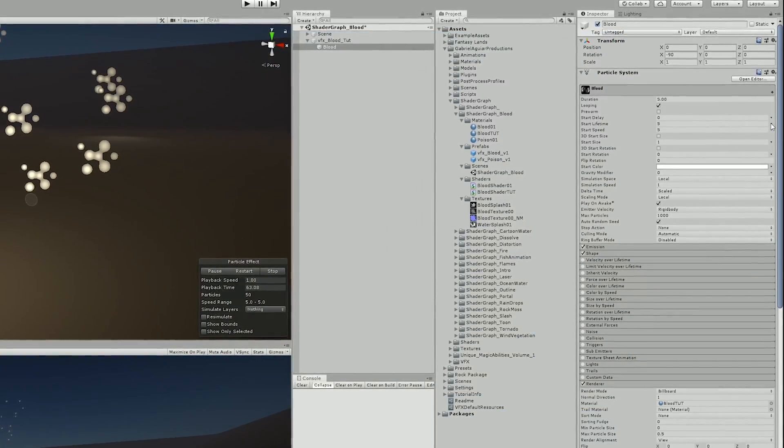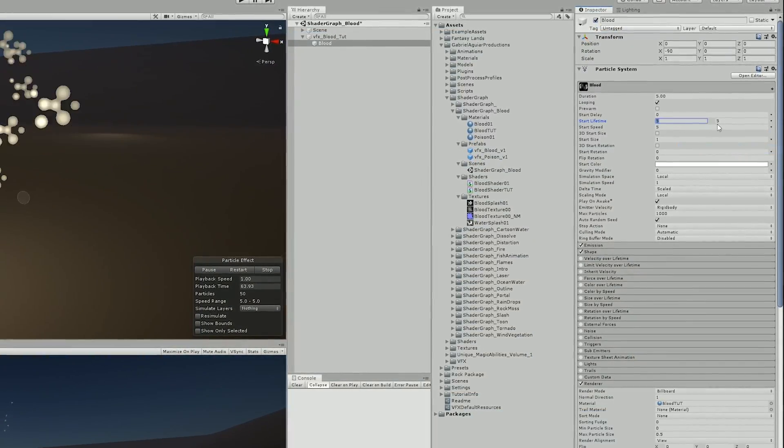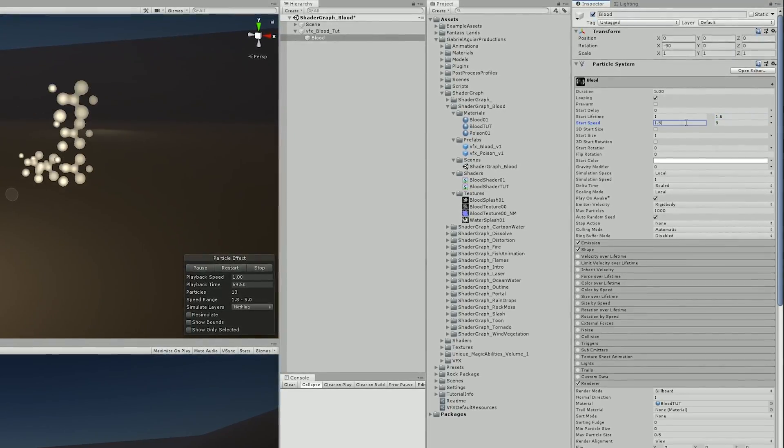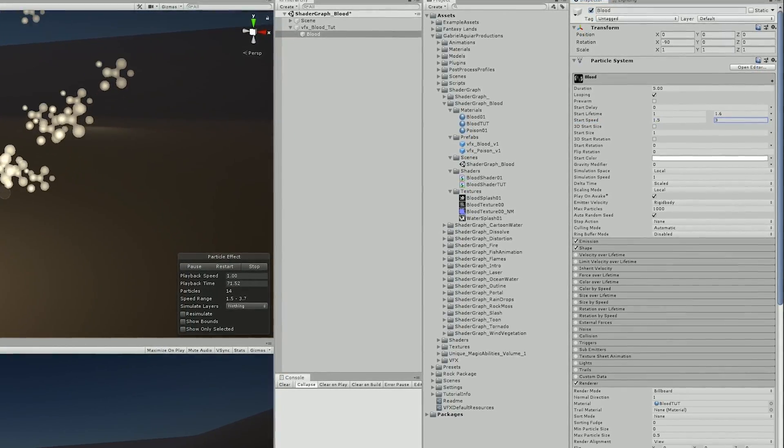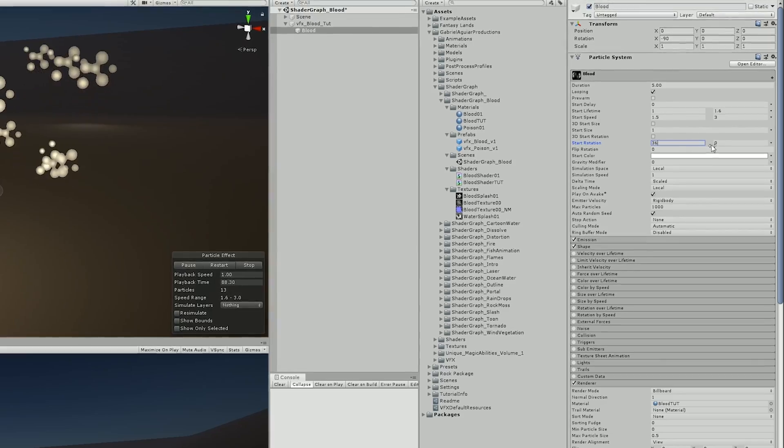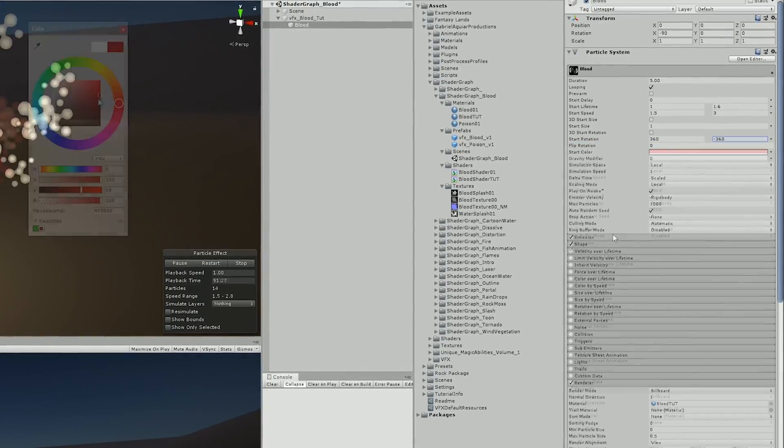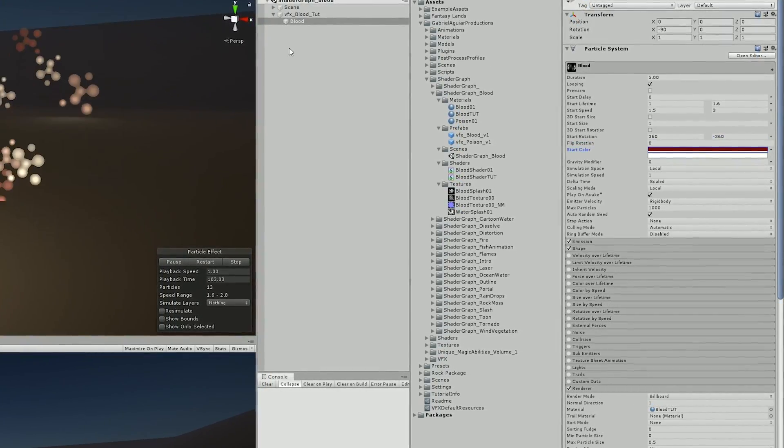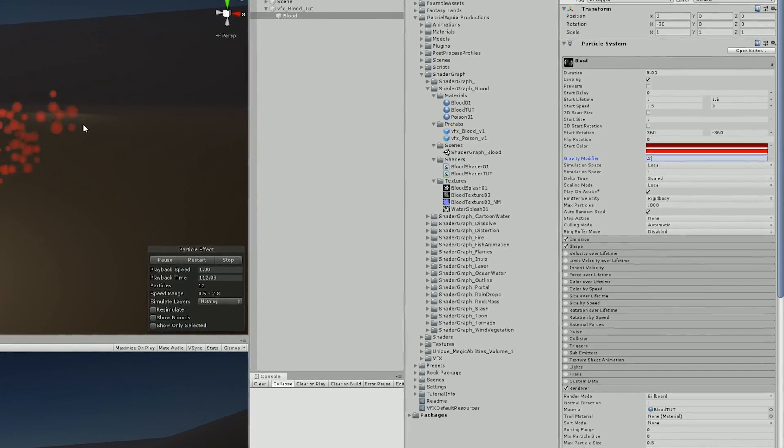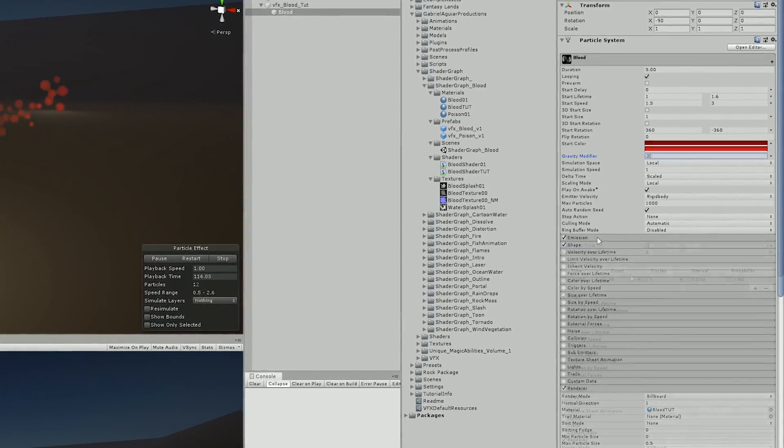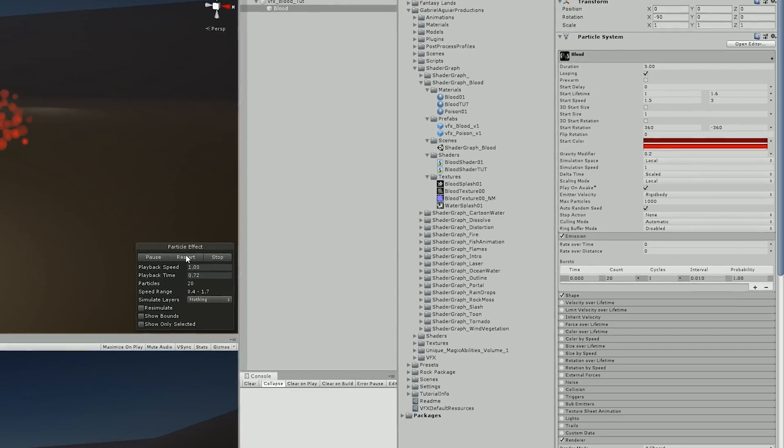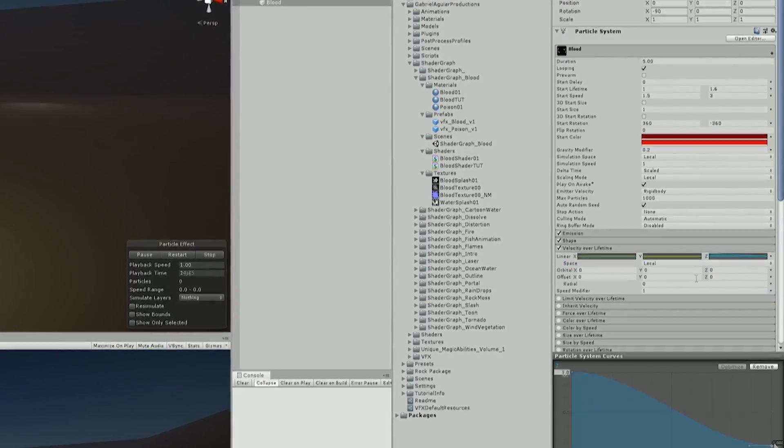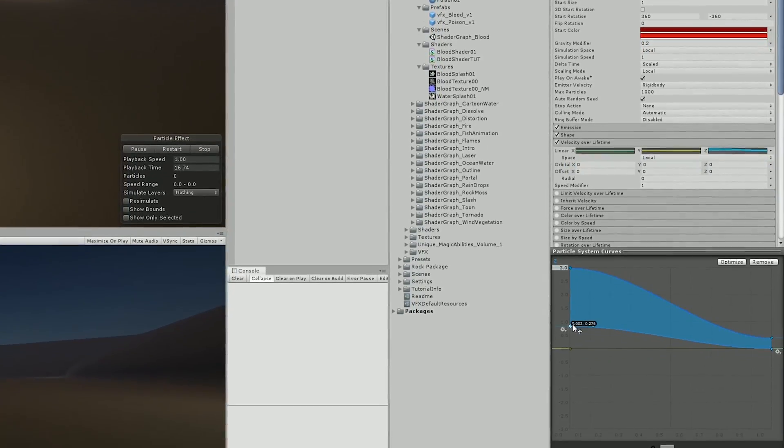Of course I then made some changes to the particle system and adjusted things like start lifetime, the speed, the size, the rotation. I also needed to choose the darker red and the lighter red and I also added a tiny amount of gravity too. I also added burst of particles and used the velocity of lifetime so it goes up quickly but then slows down.